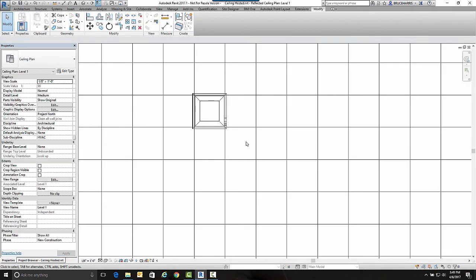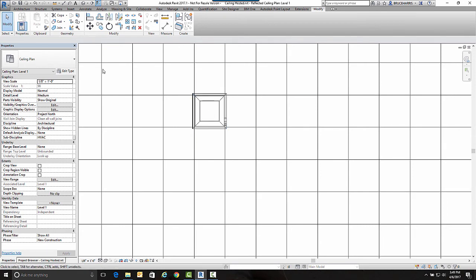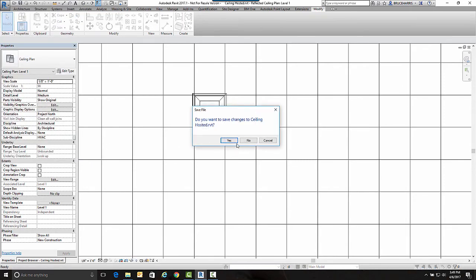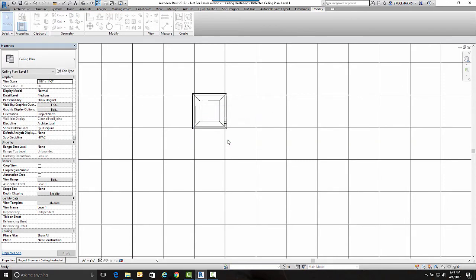Now that I've got this inserted in our ceiling grid, I'm going to save this and close out of it.